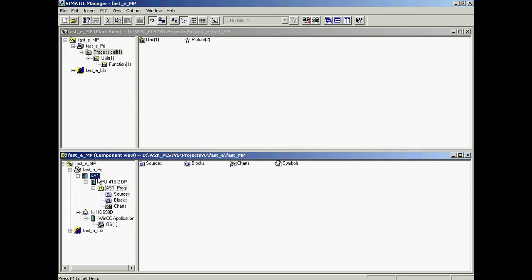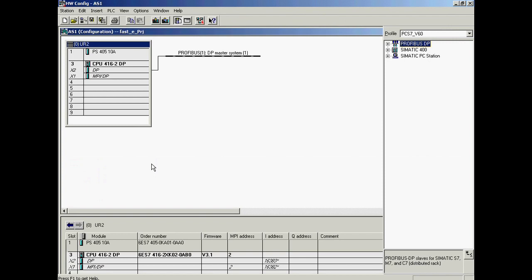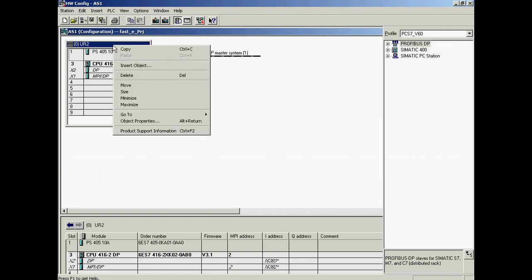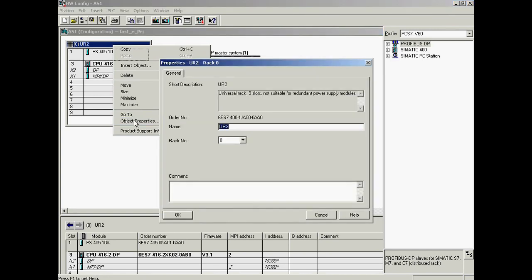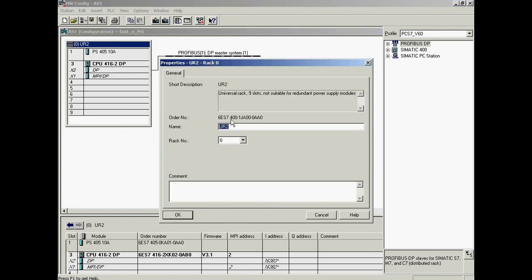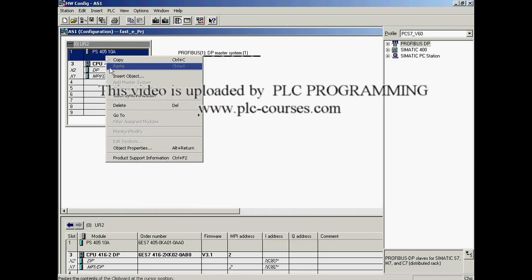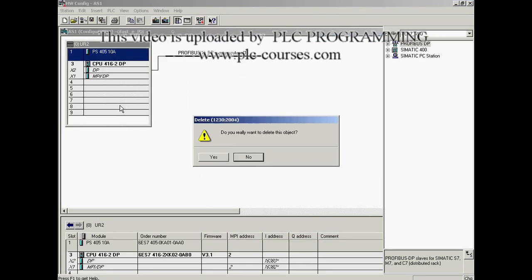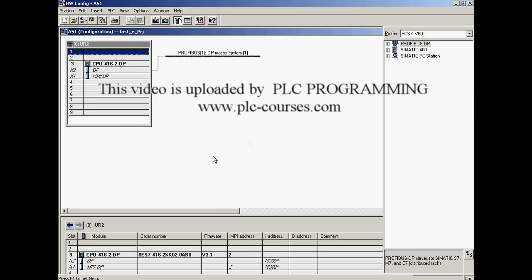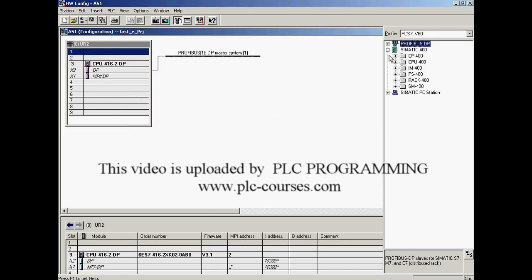Now the automation system is configured. In the first step, we check whether the preset hardware components in the wizard match the actual components. First, the rack is checked — the part number matches the actual hardware. Now the power supply is checked — the part numbers don't match.